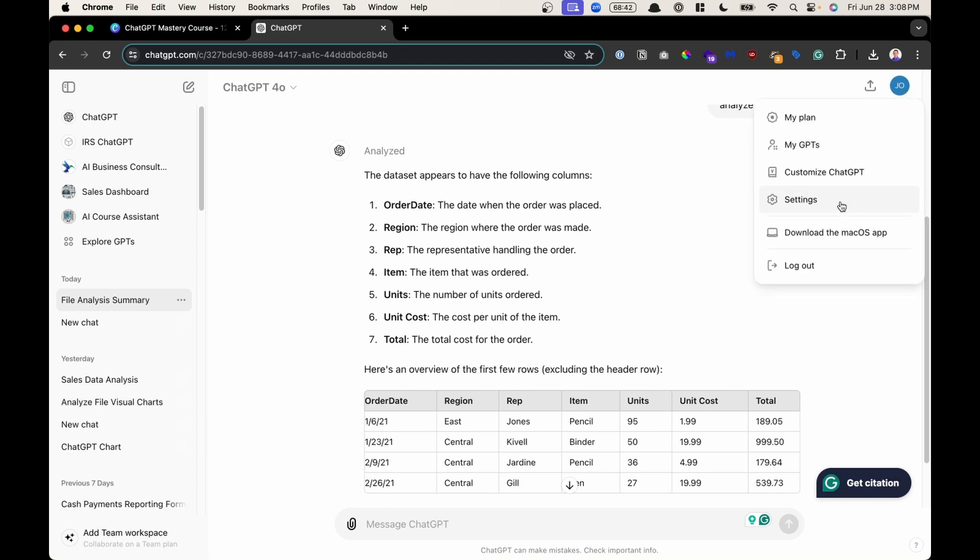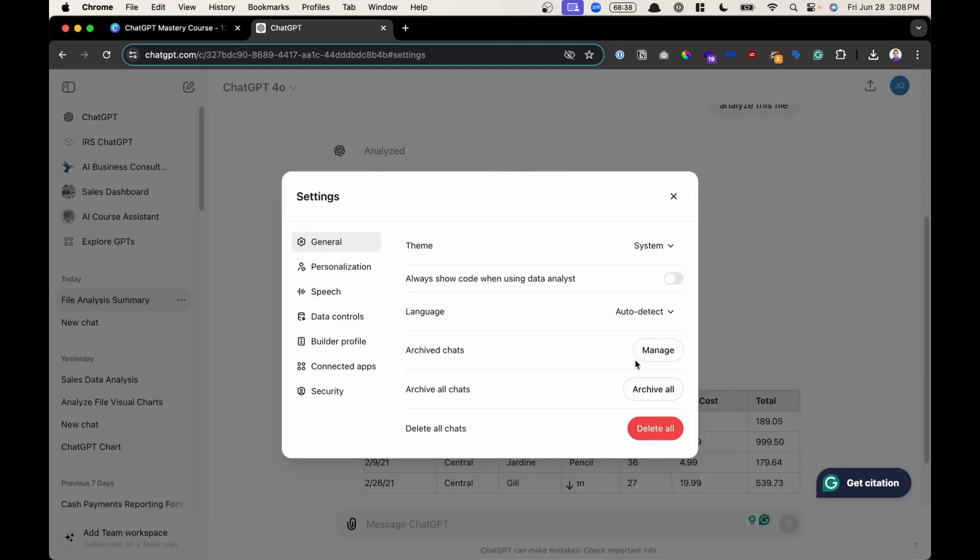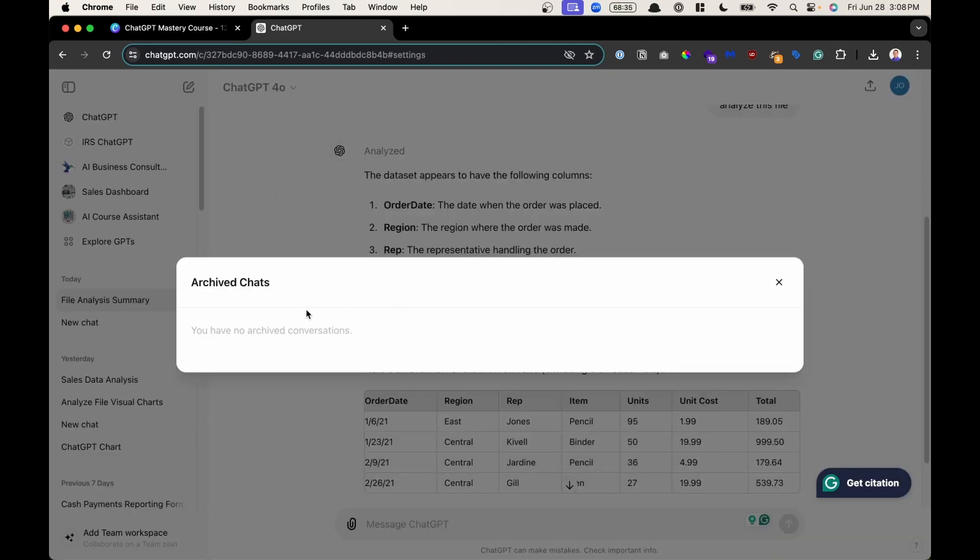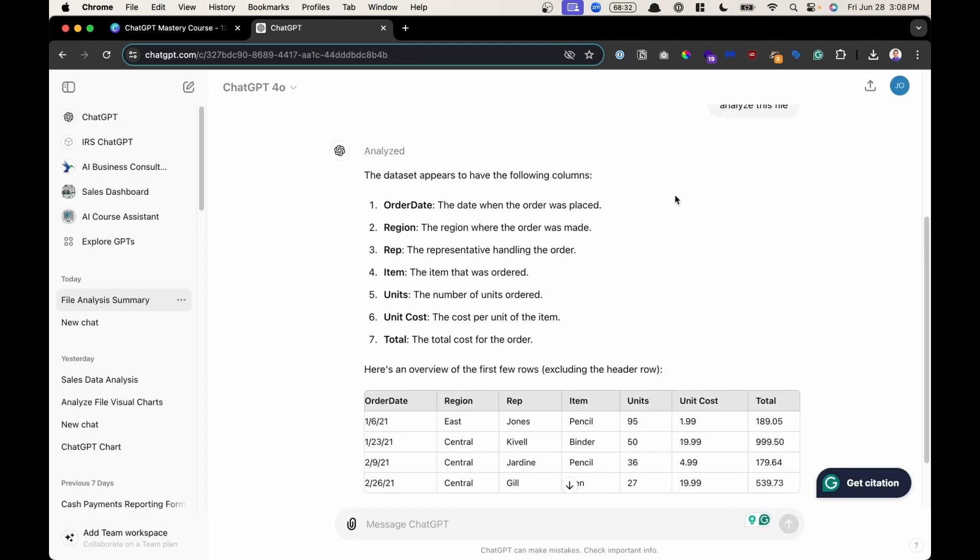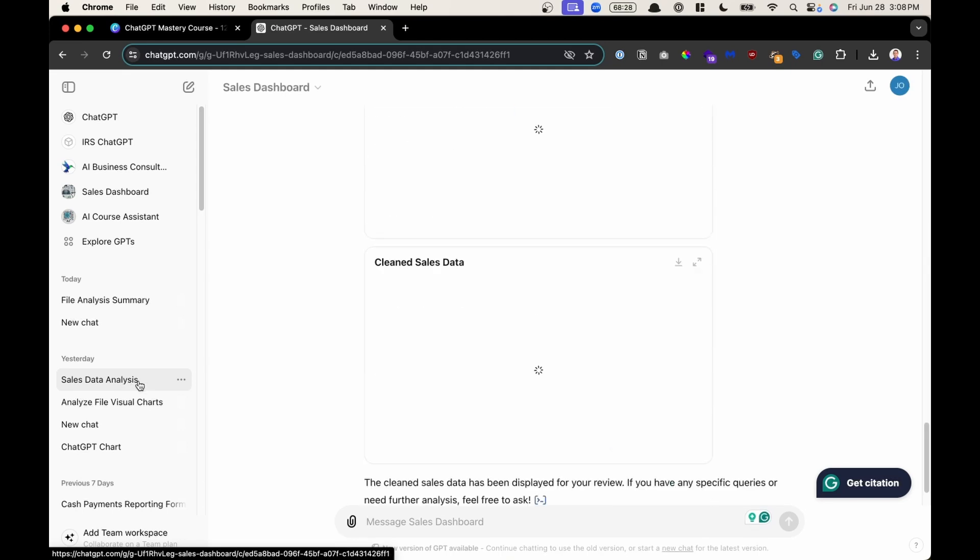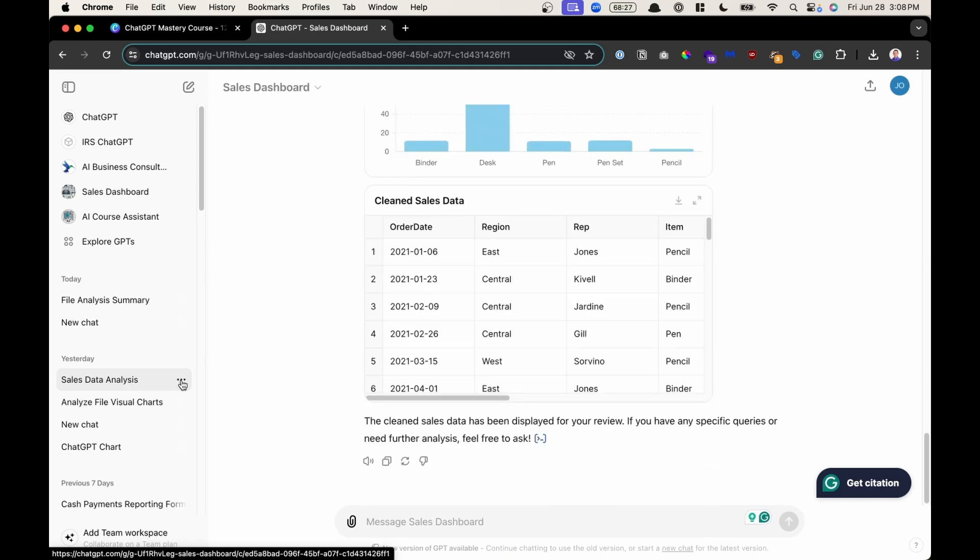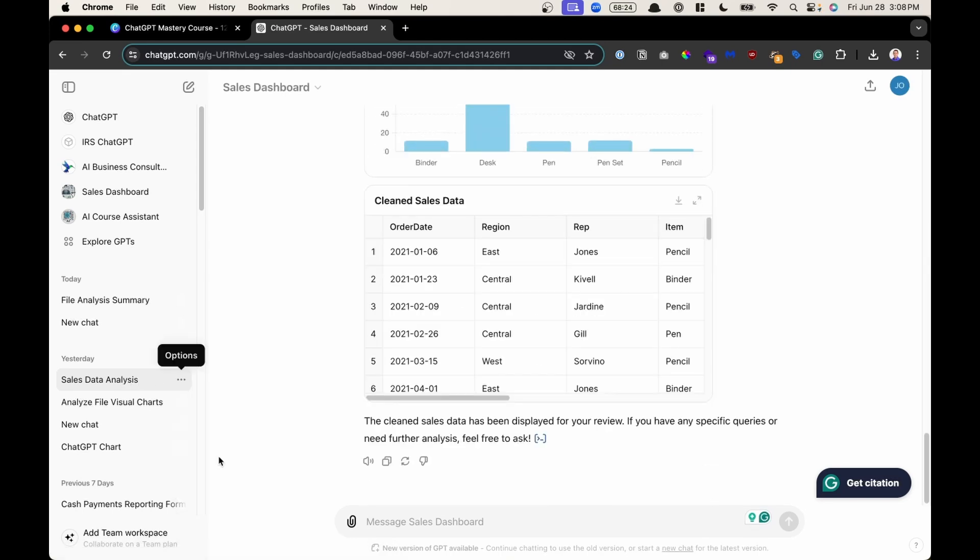So back to the settings. Next down right here, Archive Chats. This is if you have any chats that are archived. To find those, for example, if I click back here, let's say this chat right here, I want to archive it. I could click the three little dots, click Archive.